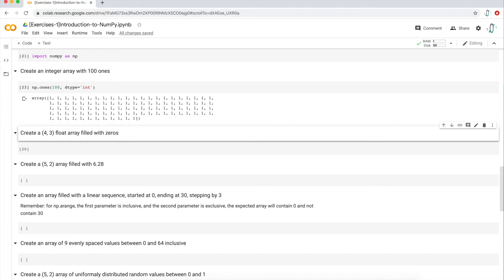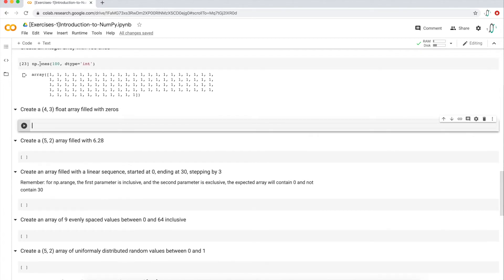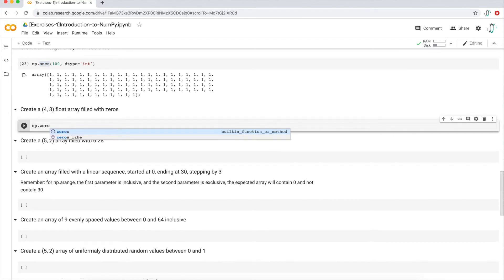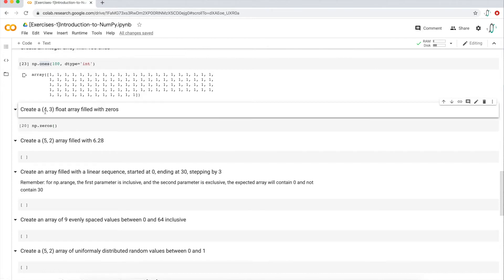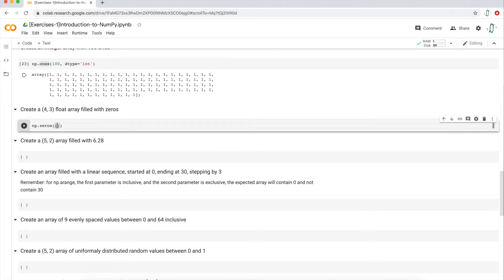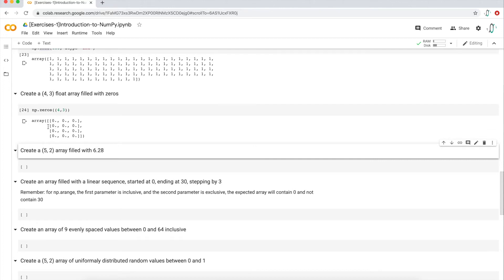The next question: create a four by three float array with zeros. Instead of `ones`, we use `np.zeros`. It takes the same parameters — shape, dtype, and order. We want a four by three array, so we type `(4, 3)` for the shape. The dtype is float by default, so we don't need to specify it. And we get four rows, three columns with float zeros.